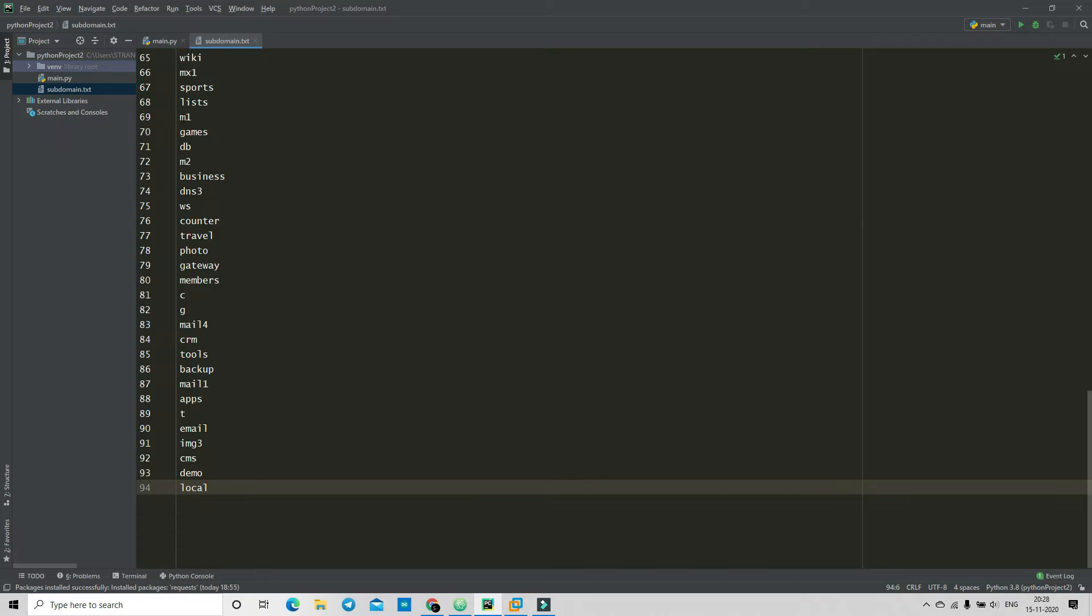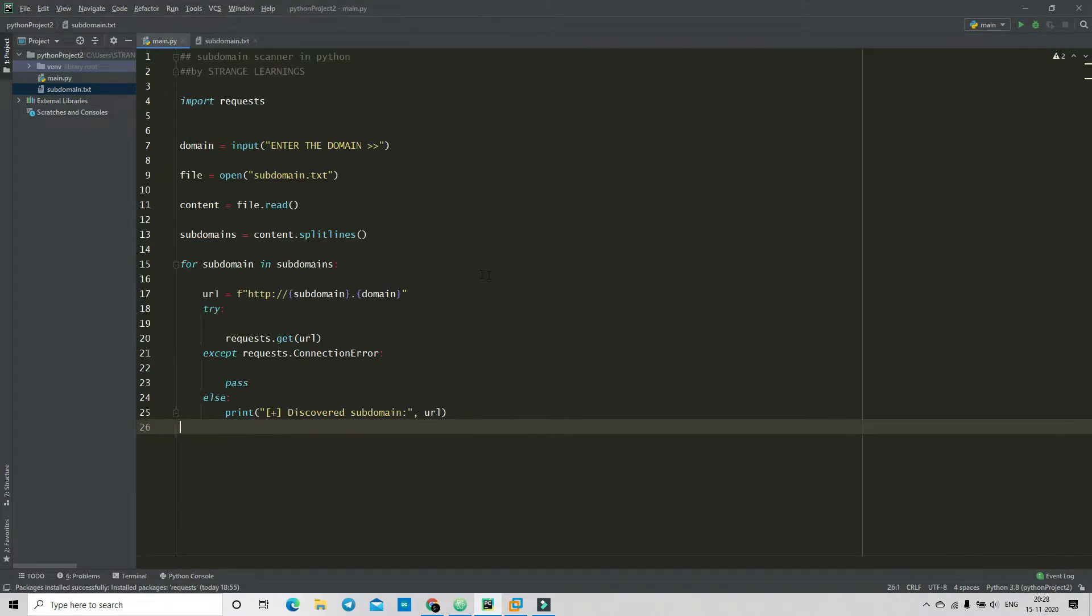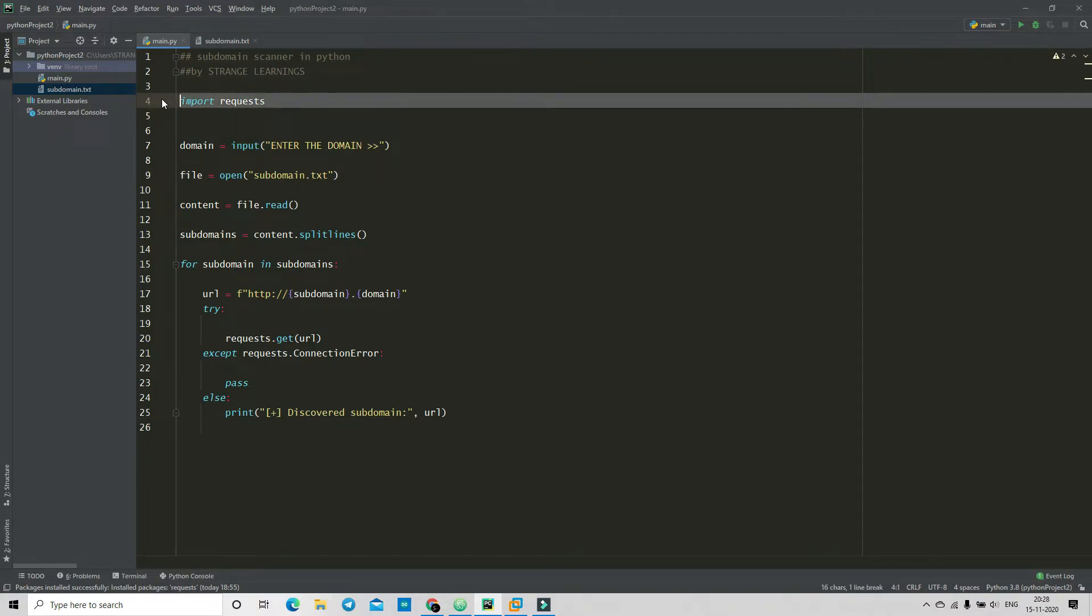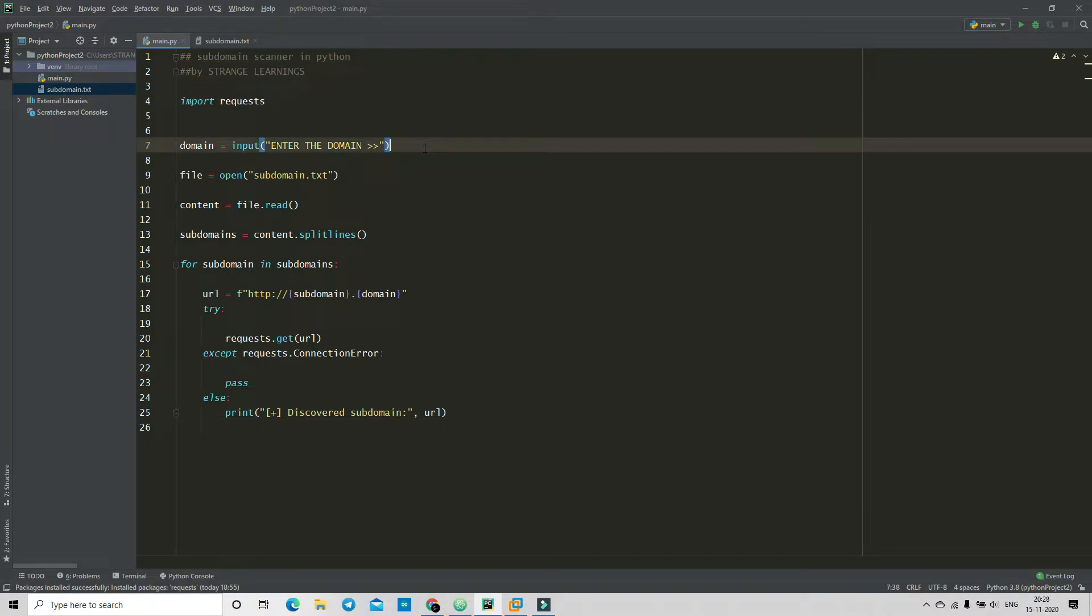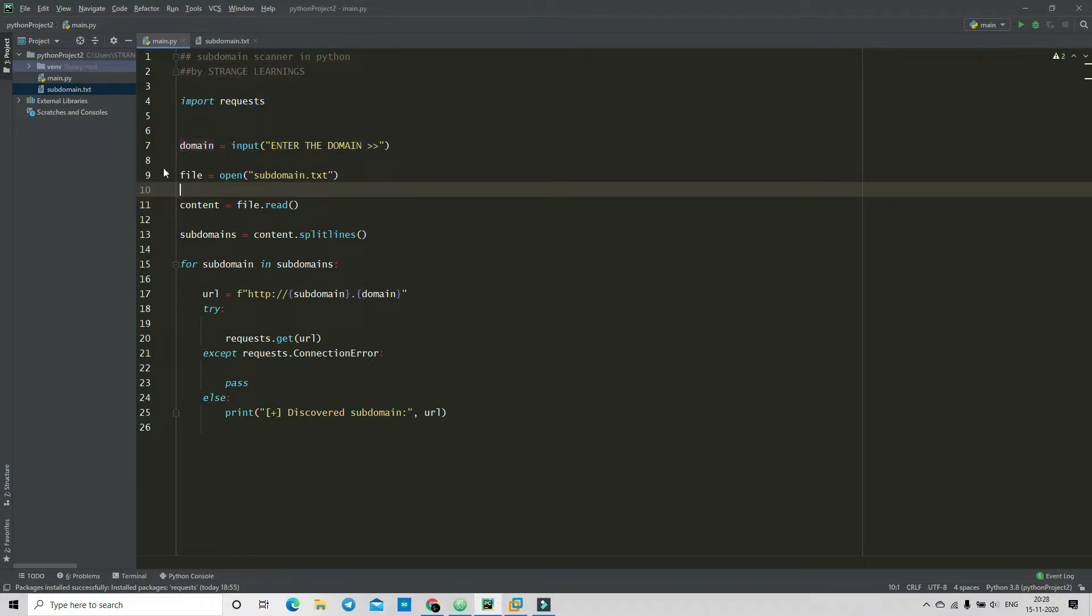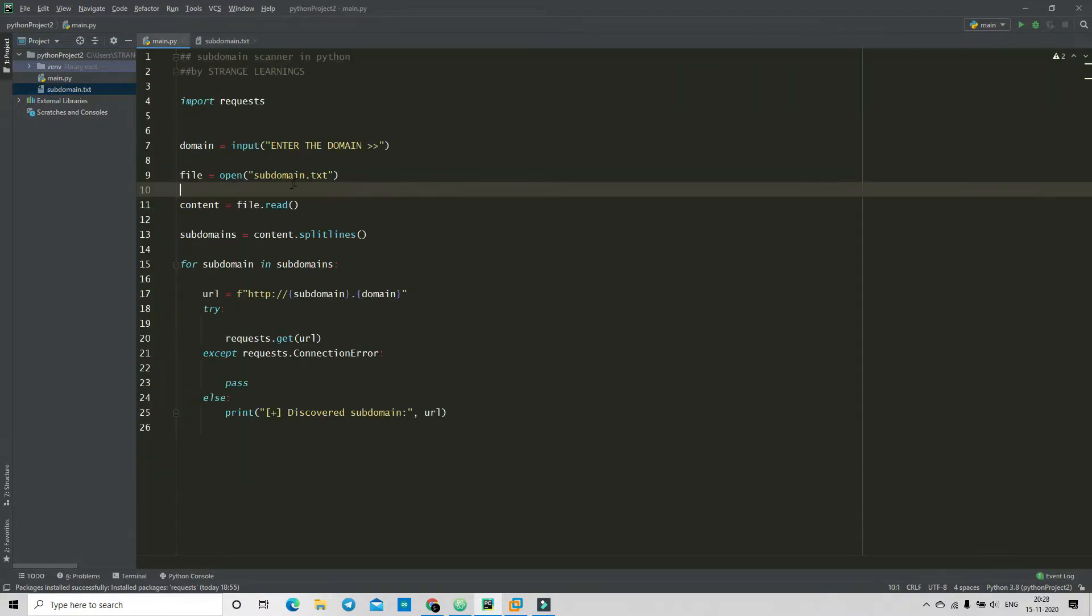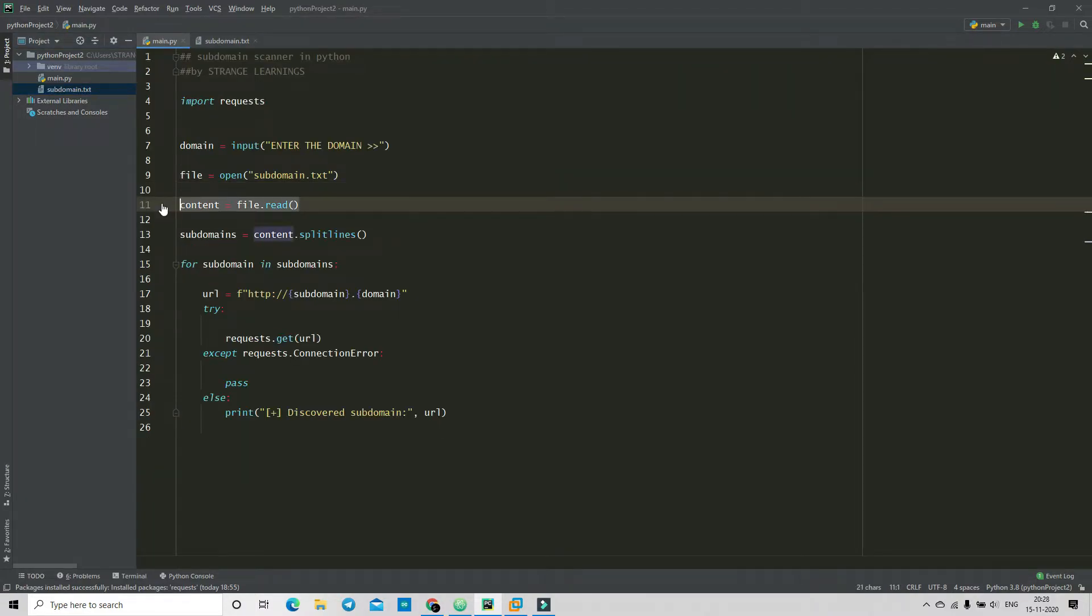I have just imported 94 lines from there because I don't want to waste lots of time explaining the methods. So we are importing a module called requests, and then we are creating a variable domain to get input of the domain. Then we are opening the file subdomain.txt which is right here, and then we are gonna create a variable content to read the files of this subdomain.txt.